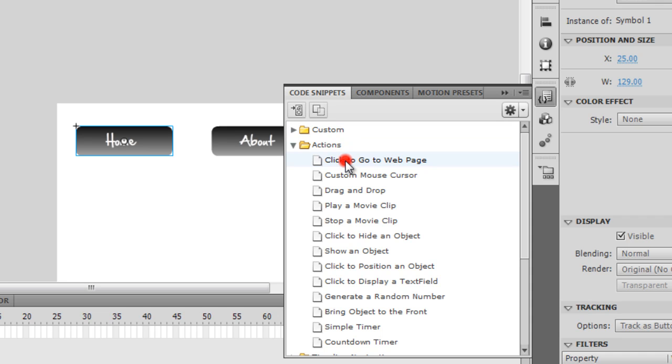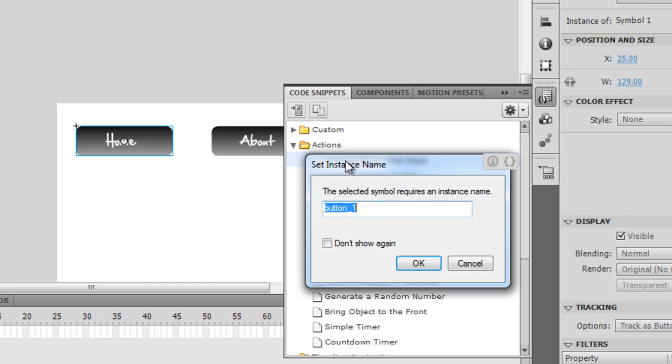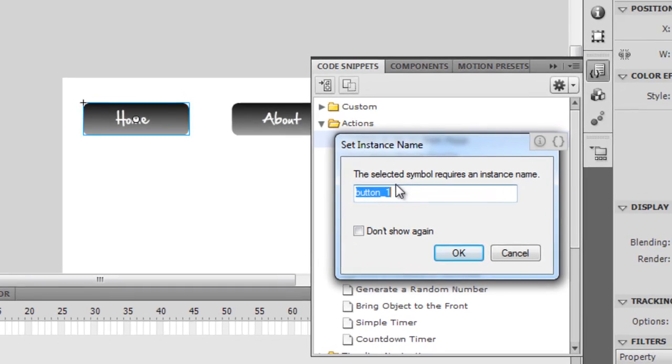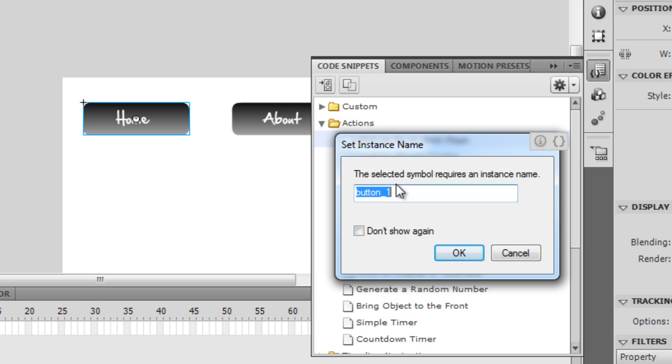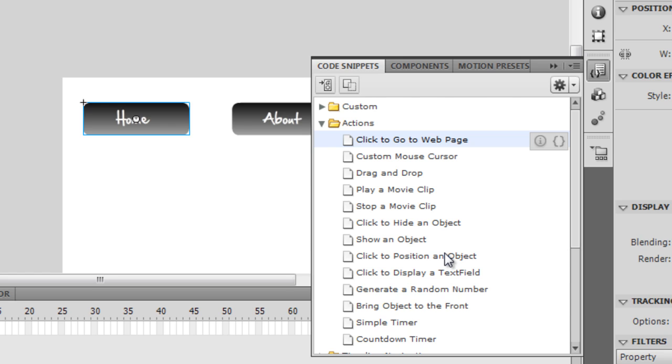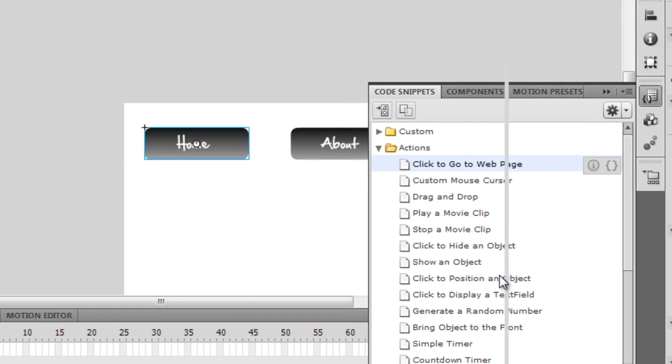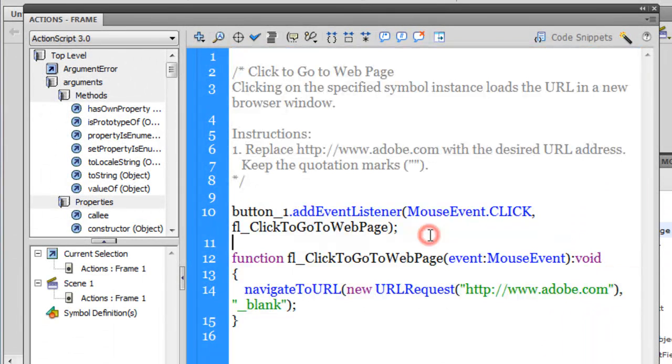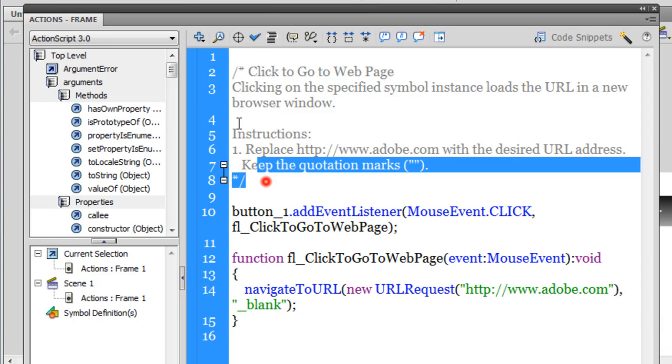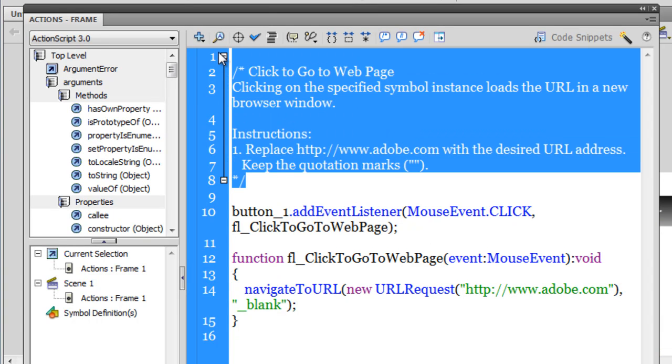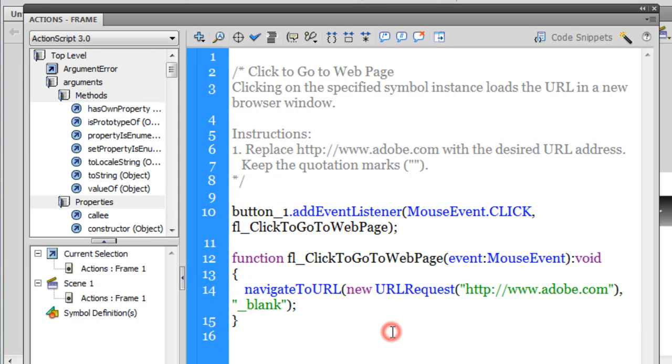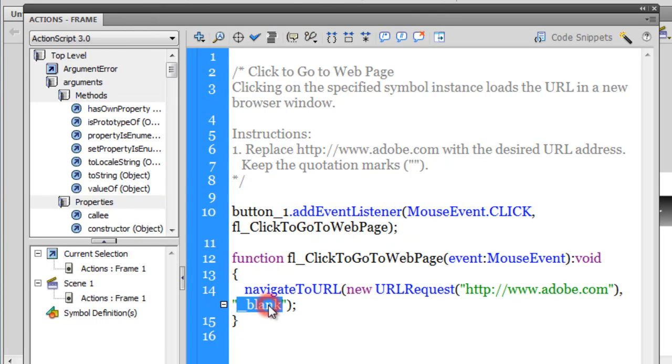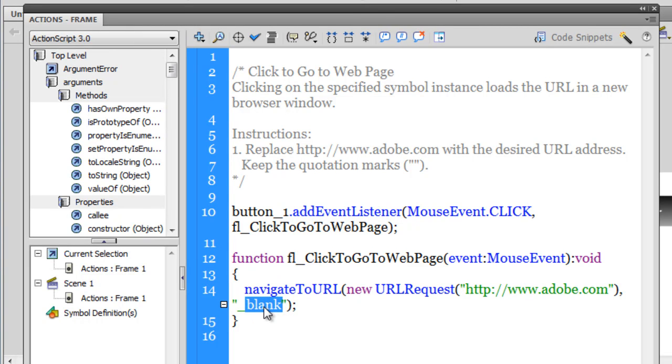I'm gonna double-click and it automatically selects a symbol instance name for me, which is button_1. I'm fine with that. I'm gonna say OK. You can actually see that it auto-inserts some comments for us, which we really don't need, and some code for us, which we actually need. Here it's gonna navigate to a URL, which is adobe.com underscore blank.